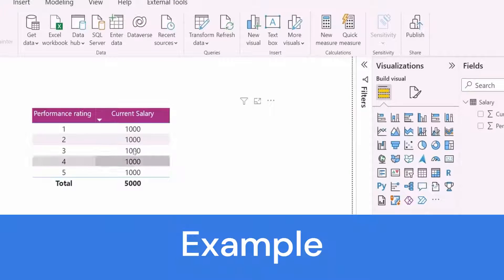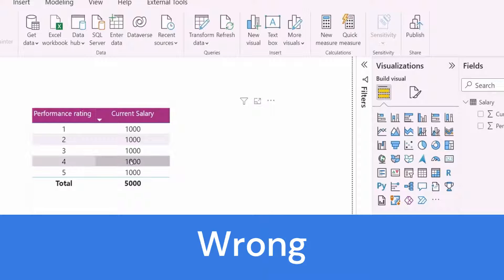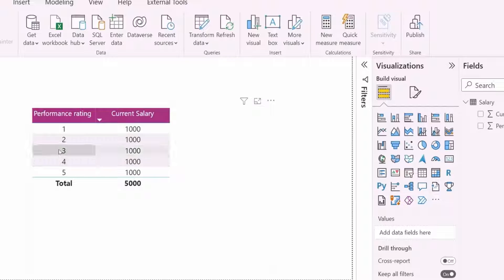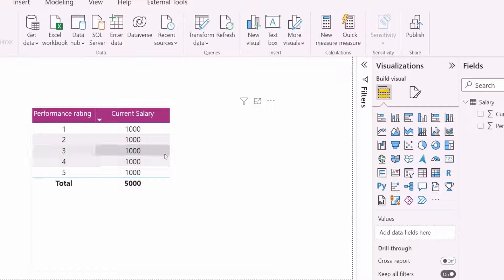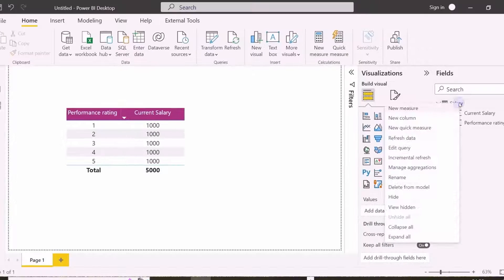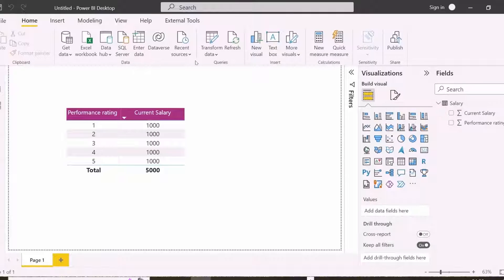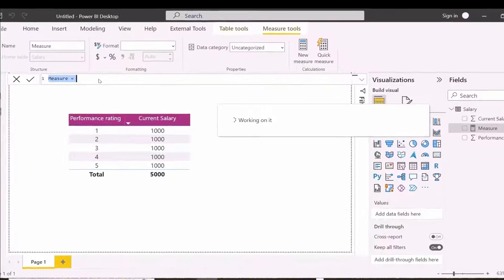In our first example, I have this visual showing rating and current salary. I am going to increase the salary by 20% if rating is more than or equal to 3.